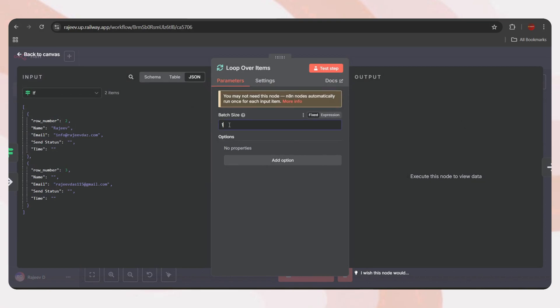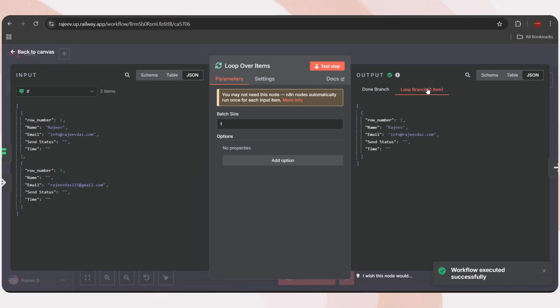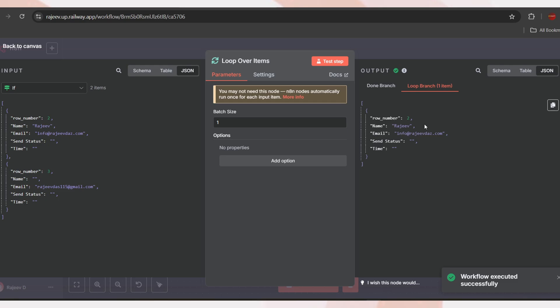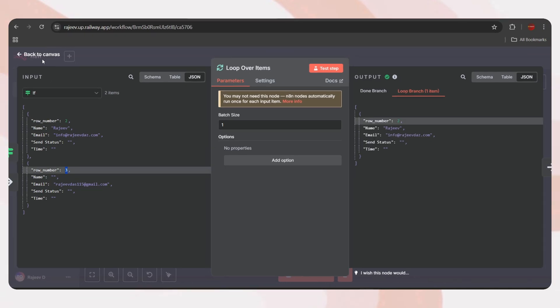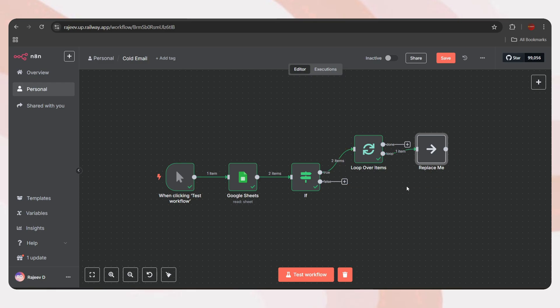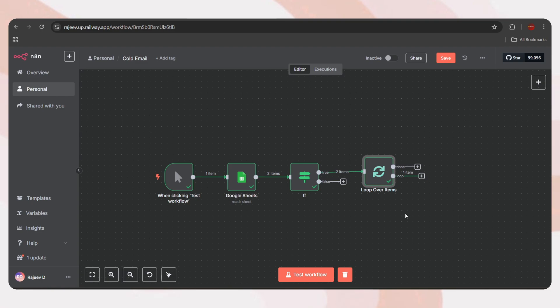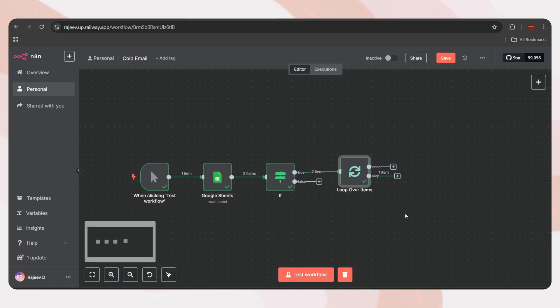Now, let's delete this for now and head back to the canvas. Our lead list will contain hundreds of emails. Right now, we're getting the output as a single result with multiple items, but we need to process them one by one. To do that, we'll use a loop node. Just tap on the plus icon from the true branch, search for loop, and add it. Now, set the batch size to 1.